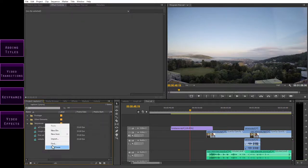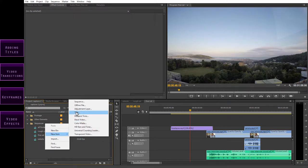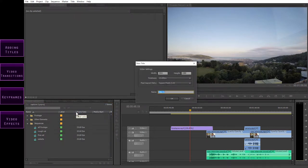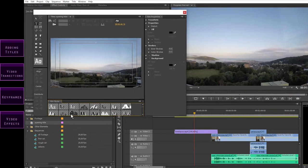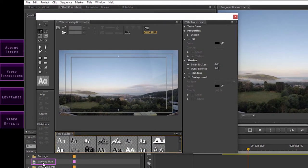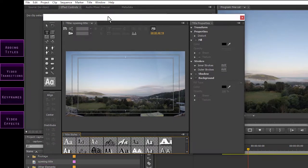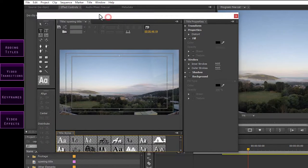I prefer the right-click option, so let's create our title that way. Right-click, and select New Item and Title. Now what you get is this new title window. The video settings should be correct to match your sequence, so you don't need to worry about that. All you need to do is give it a name. I want to put this title at the beginning of my video, so let's call it Opening Title and press OK. A new element is created in your project window, and at the same time the Title Designer window opens. What's showing in the viewer in the background is just whatever your playhead is over on the timeline.